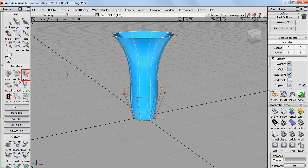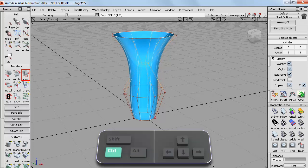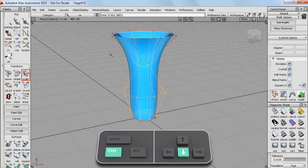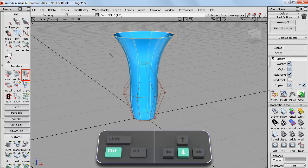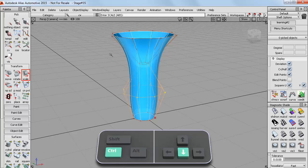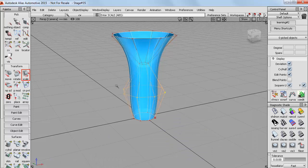But what I can also do is use the control and arrow keys to step through to the next row of CVs. Which is a shortcut you may want to try. So again I'll just centre the pivot and scale.